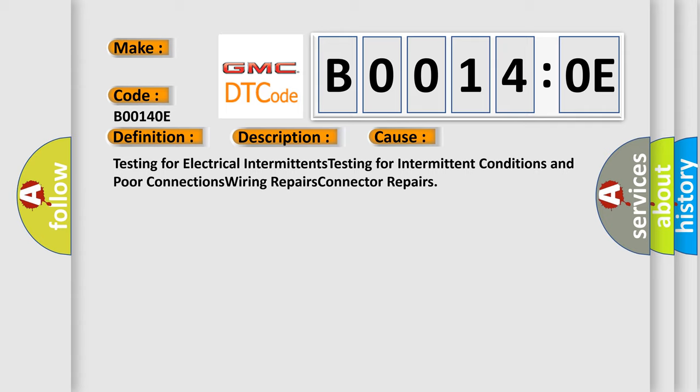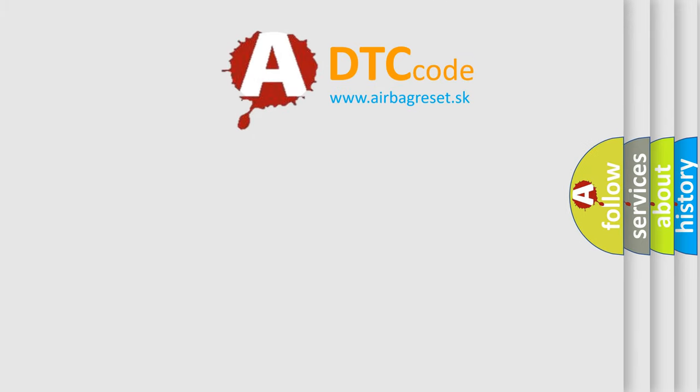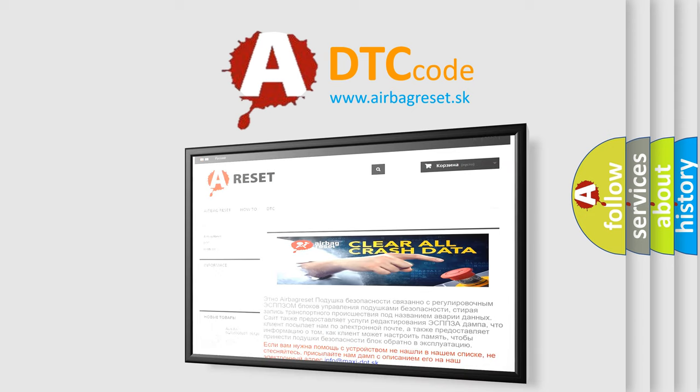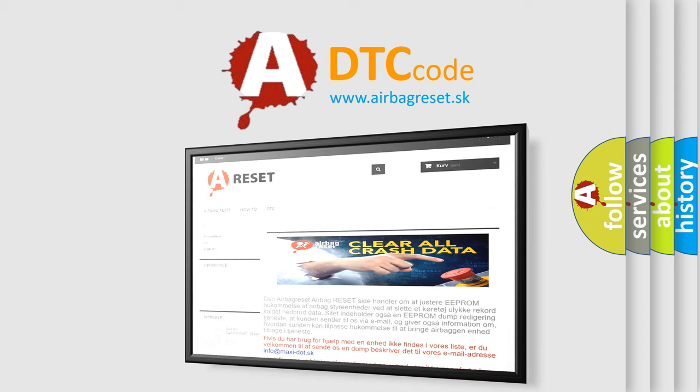The Airbag Reset website aims to provide information in 52 languages. Thank you for your attention and stay tuned for the next video.